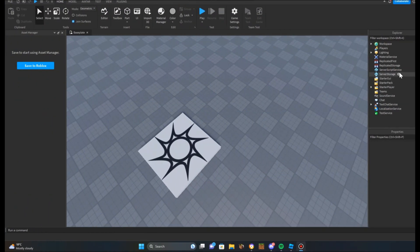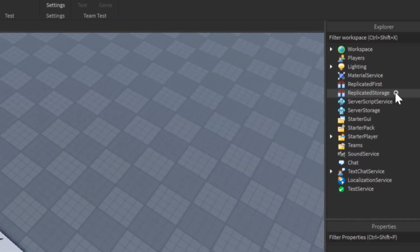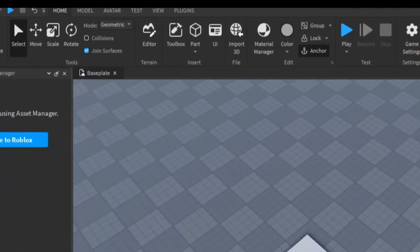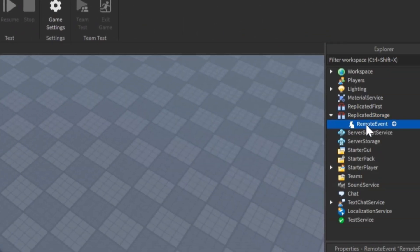The first thing you're going to want to do is go to replicator storage and add a remote event. You're going to rename the remote event to shake event.